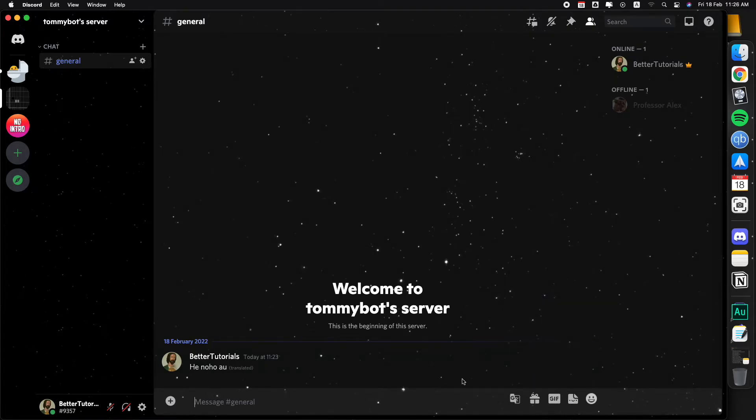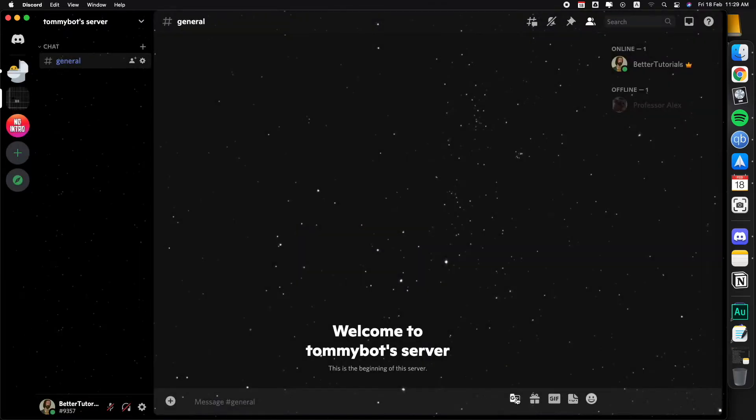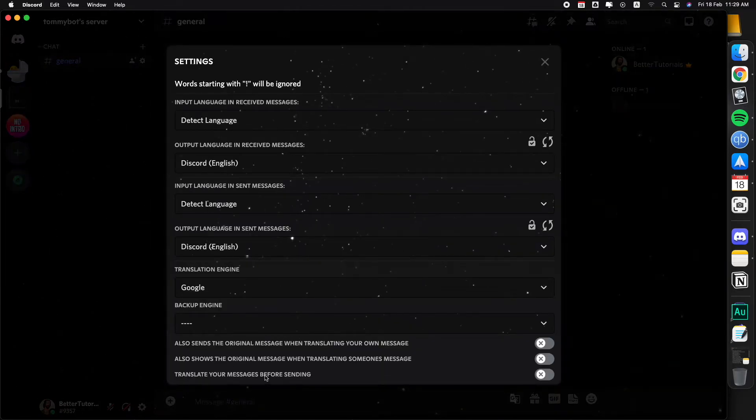Let me show you actually the best feature of this plugin. I'm going to delete this message. I'm going to click on the translator thing and this one right here, translate your messages before sending, this is mind-blowing.